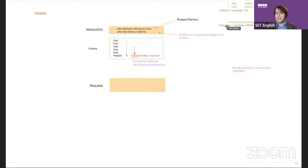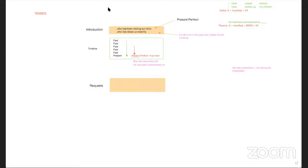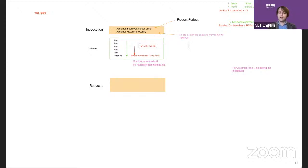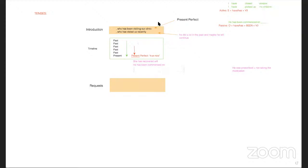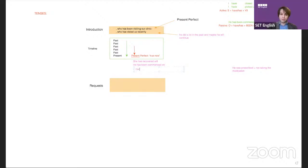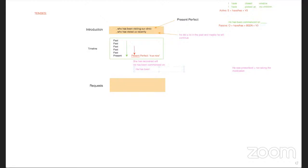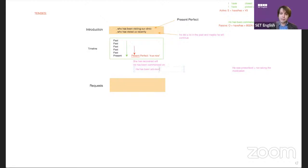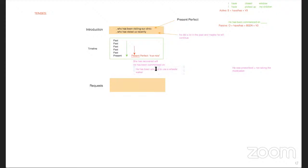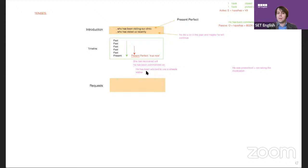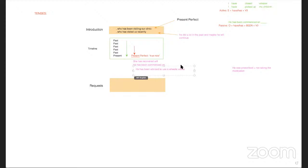Say you're writing your timeline and there's a wheelie walker — a walking aid for patients. It was given in the past but the patient still has it now. You could say 'he has been advised to use a wheelie walker,' or 'he has been given a wheelie walker.'